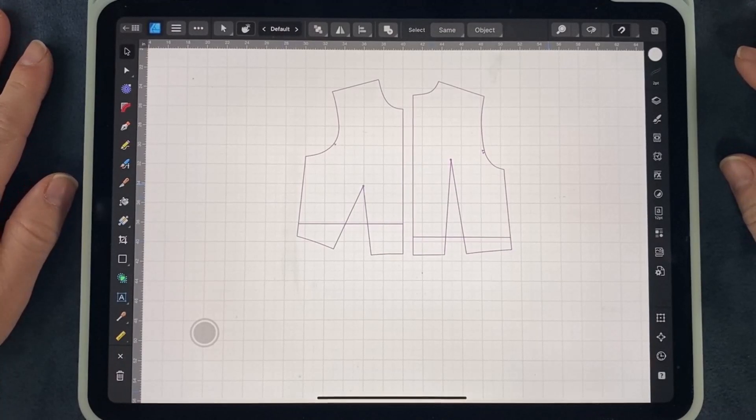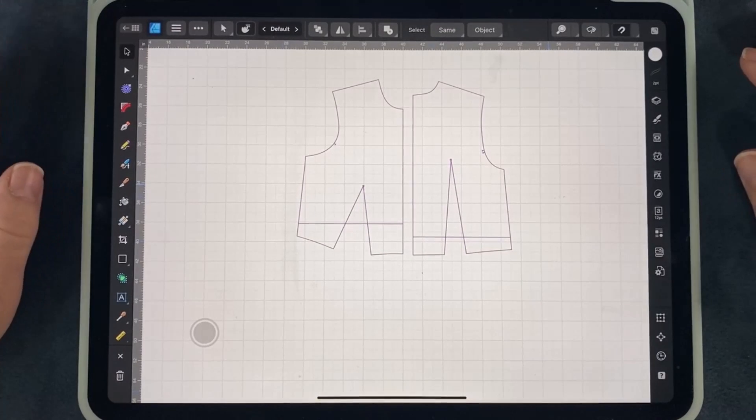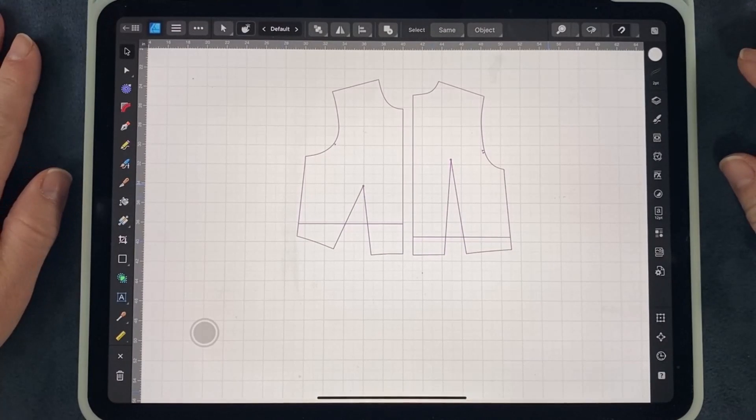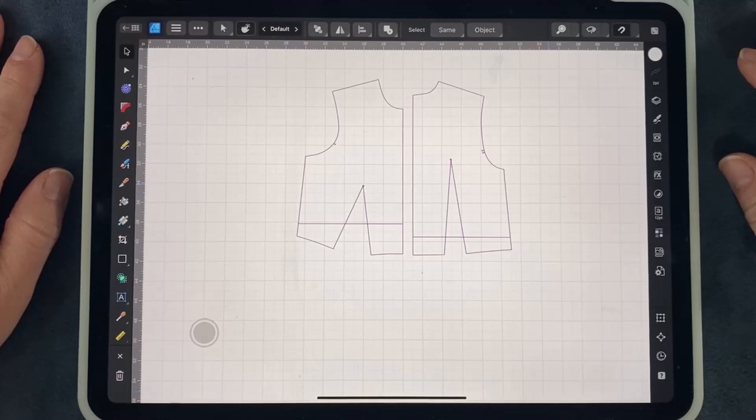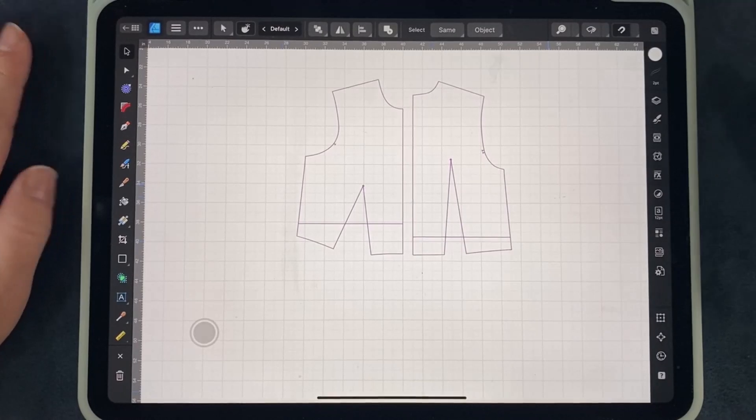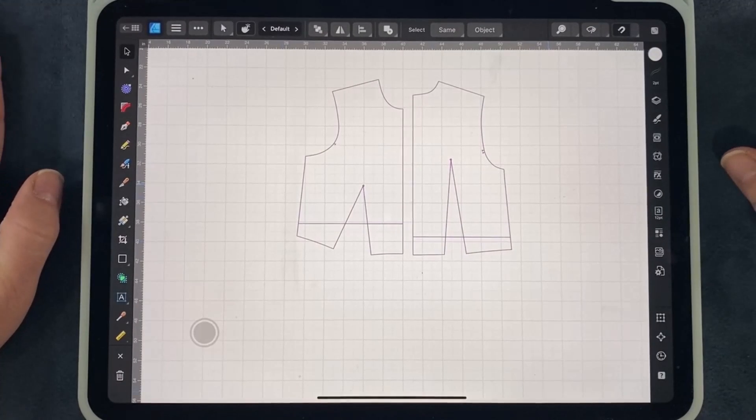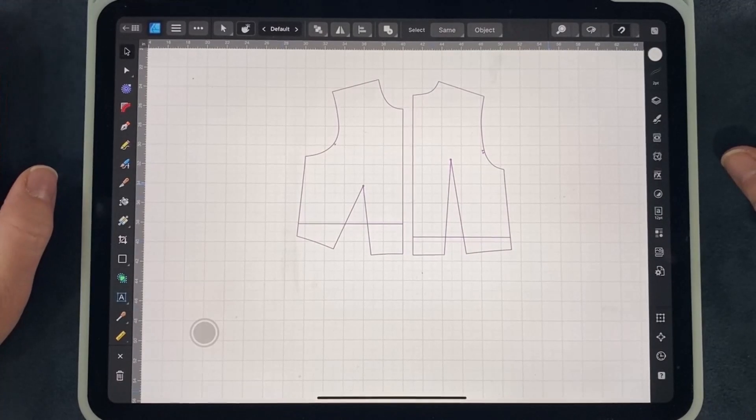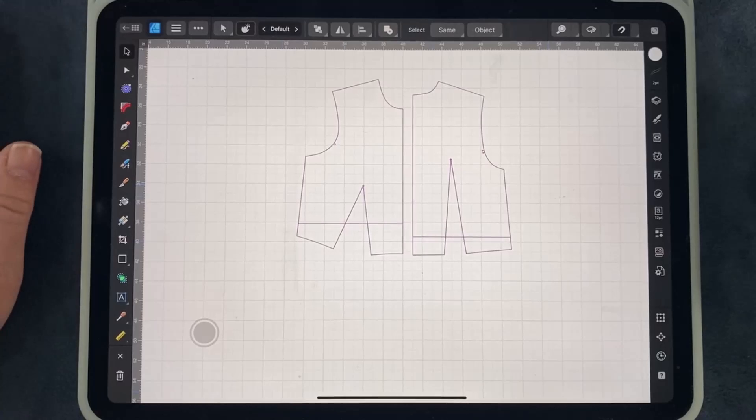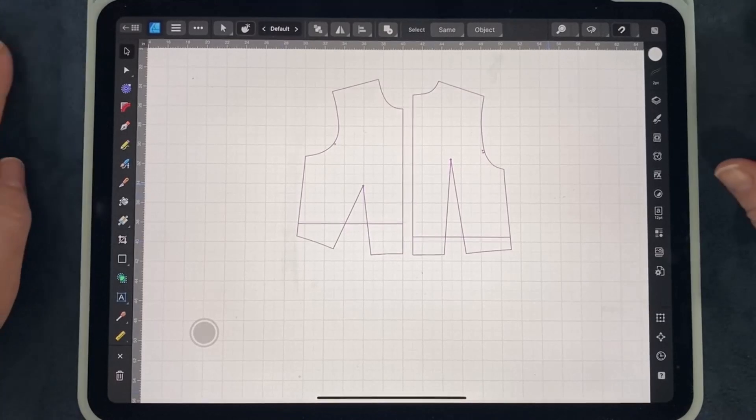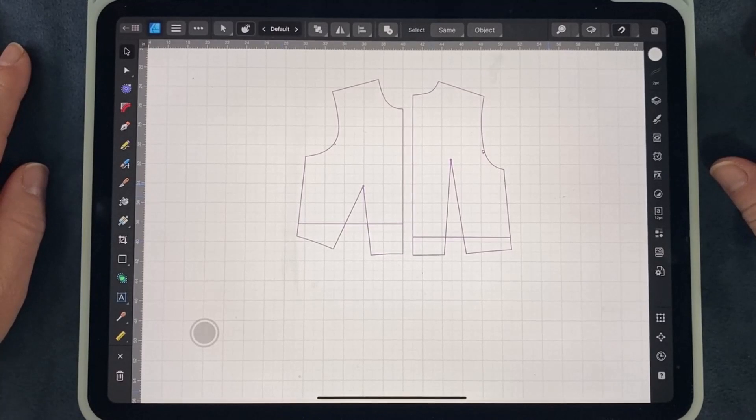Hello and welcome back to another Affinity Designer iPad tutorial for sewing. Today I'm going to be selecting, moving, mirroring, and unfolding pattern pieces.